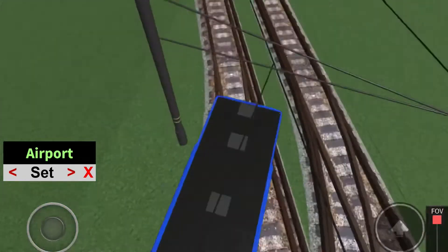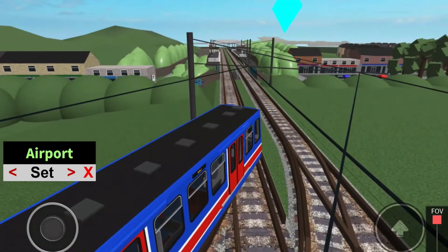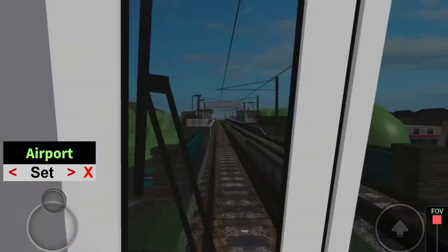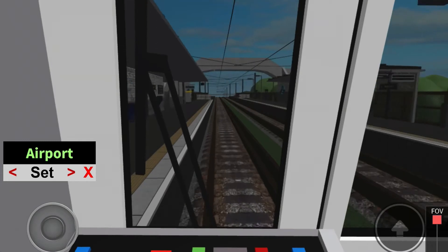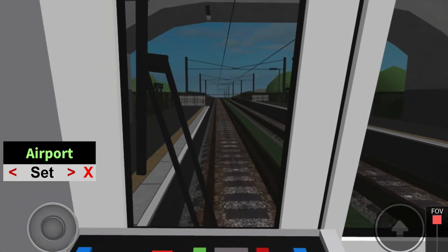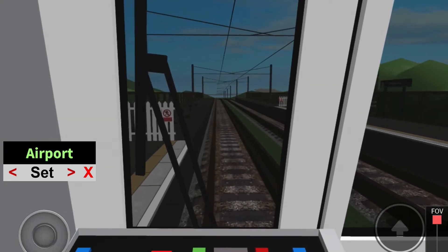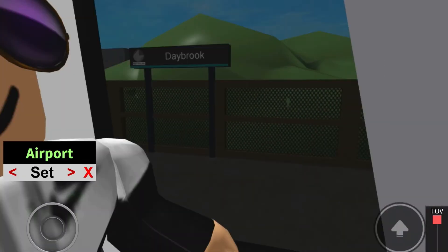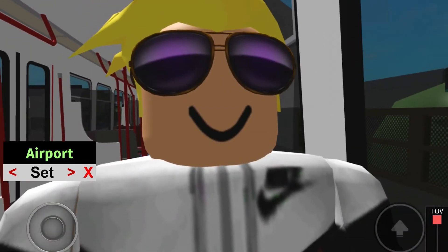The next station is Daybrook, change for trams via Bermondsey Park. This is Daybrook, change for trams via Bermondsey Park.